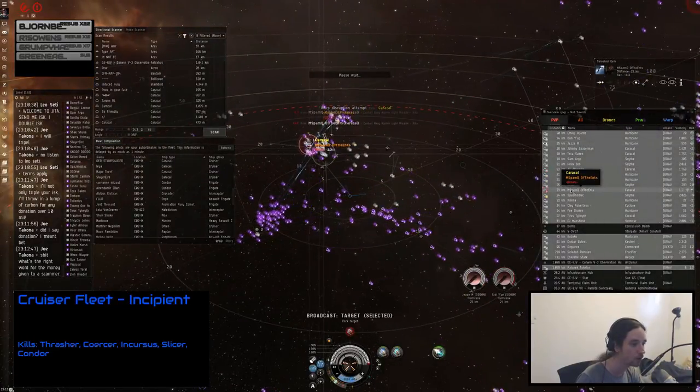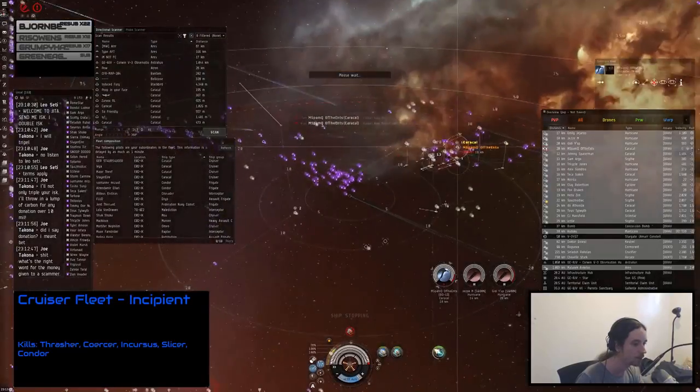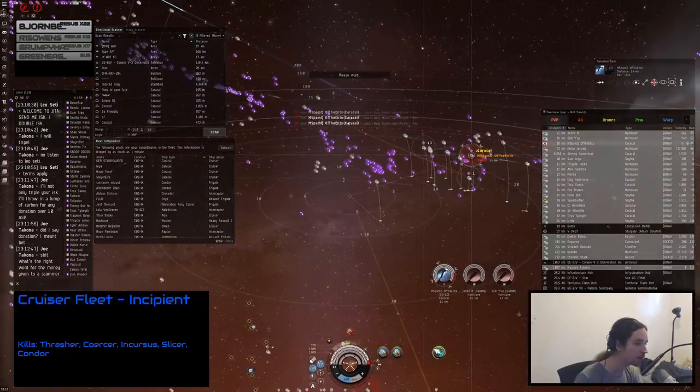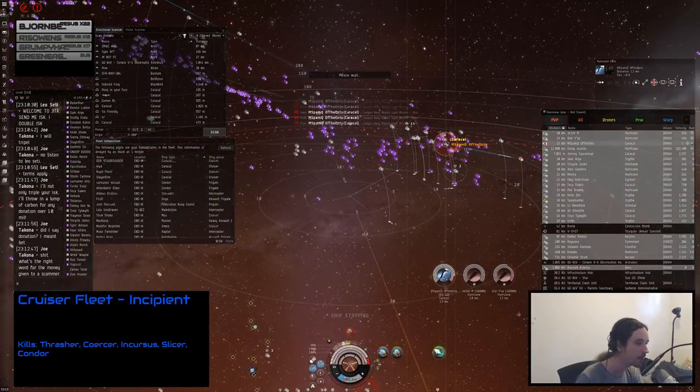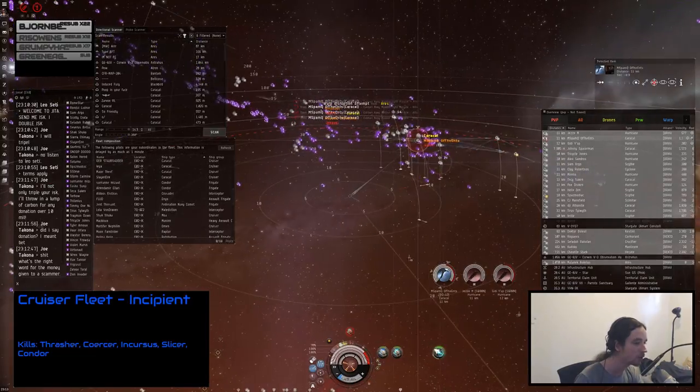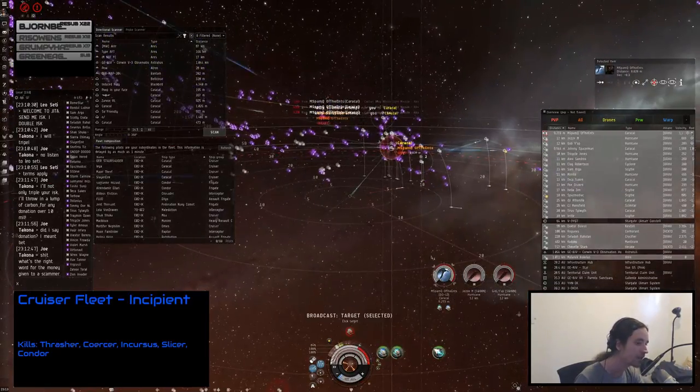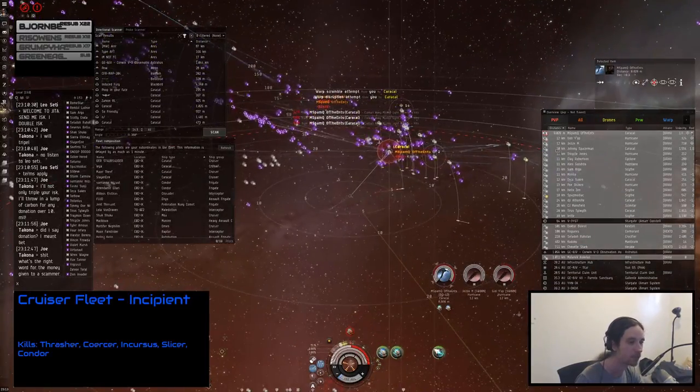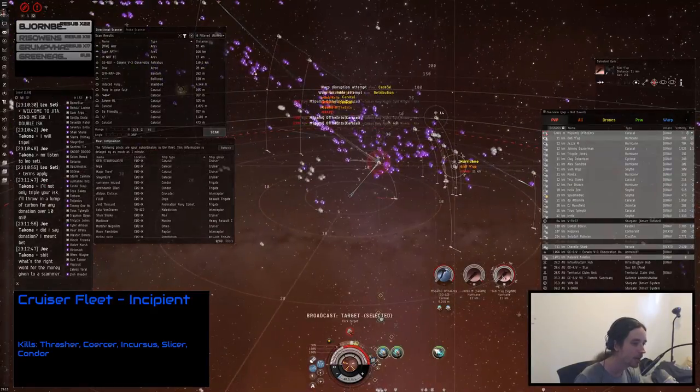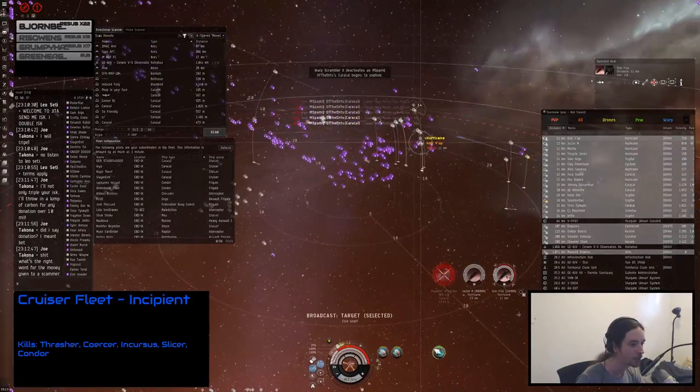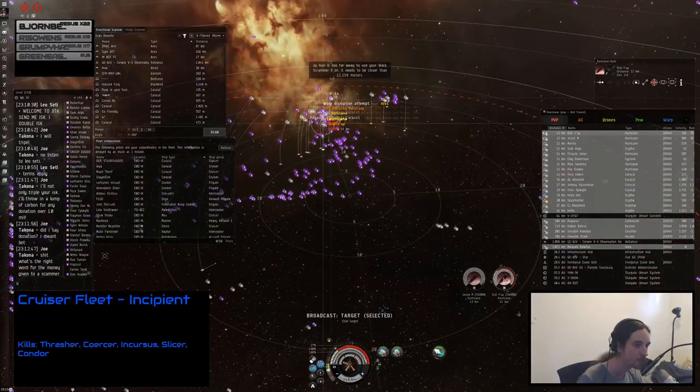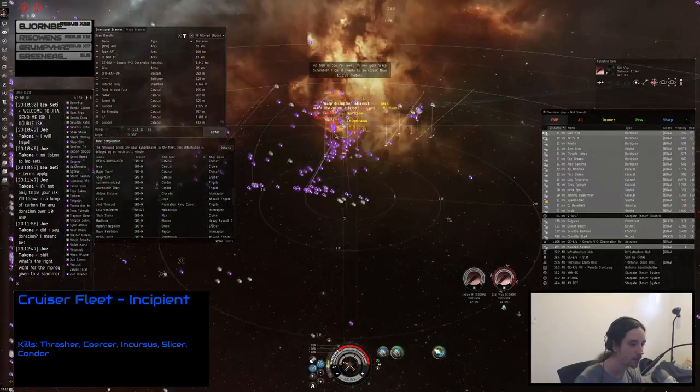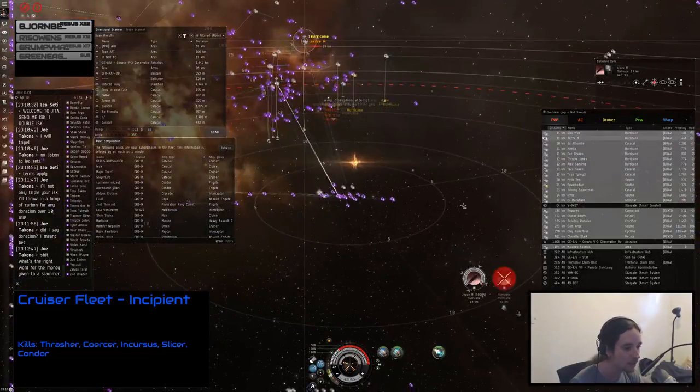Get ready to switch to the caracal of M-Spam. Everyone shoot the caracal of M-Spam. Switch immediately and do it now. You should listen to your FC, M-Spam, and then you won't get wrecked off grid like that. That's how you do it. Then switch back to G-I-D. That's why you should listen to your FC, M-Spam. Otherwise you get wrecked and I'll tell my whole fleet to switch to you.